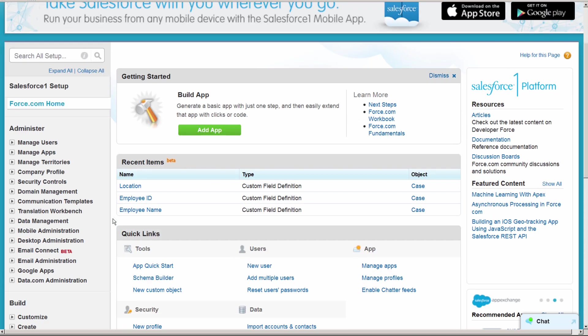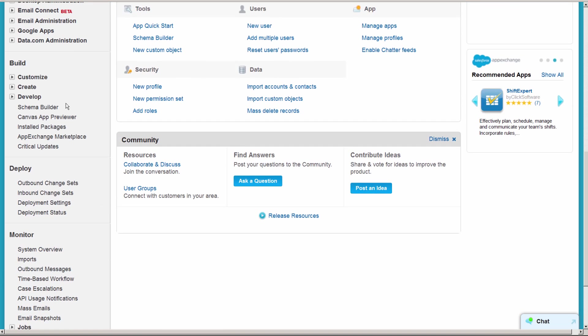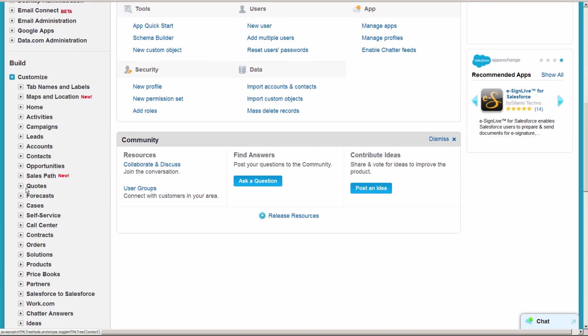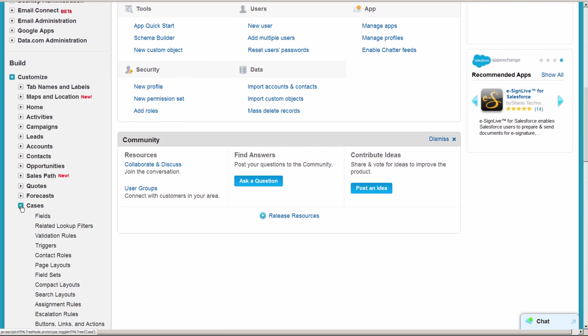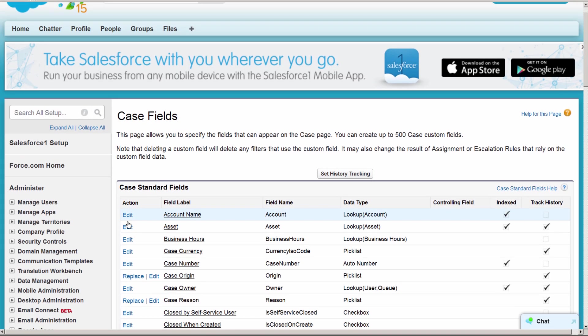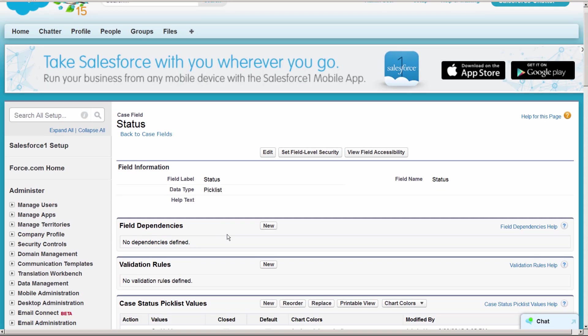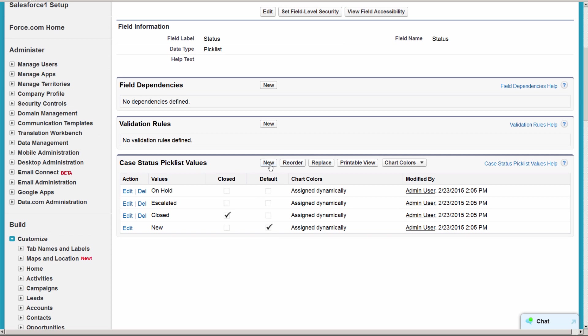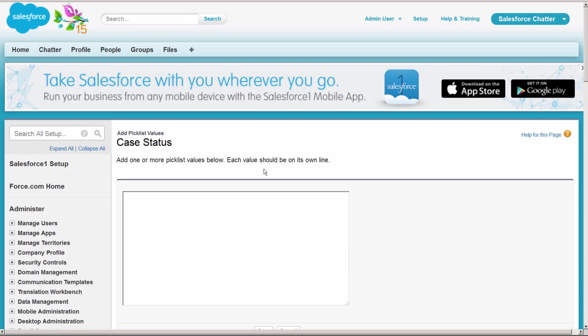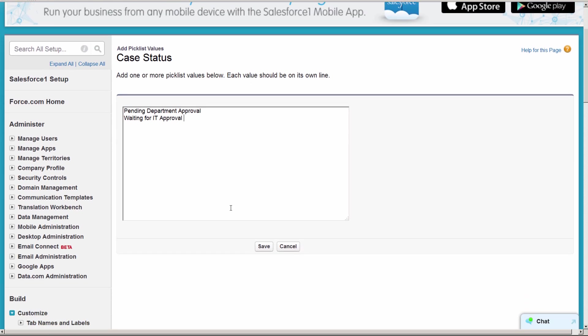First, let's add any values we need to the status field. The status field is used by case support processes. We'll type in any new field values we need for either internal or external cases and click save.